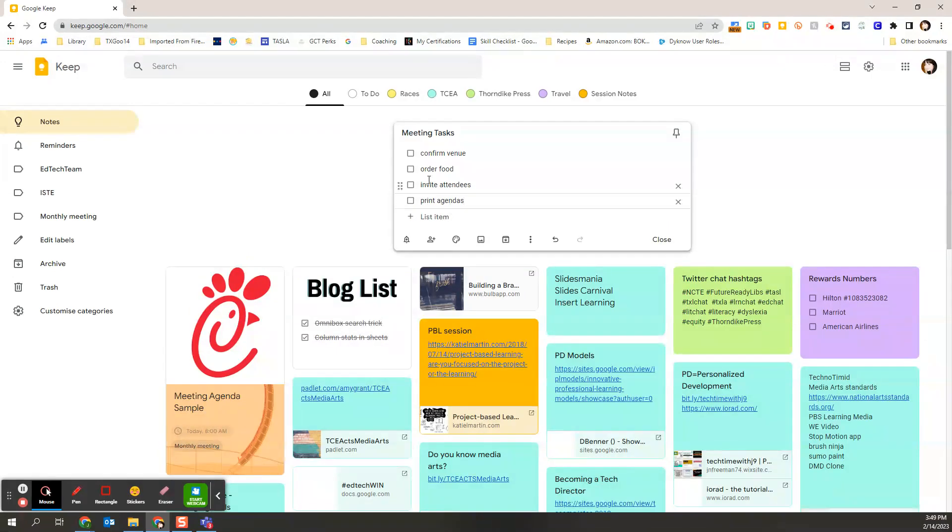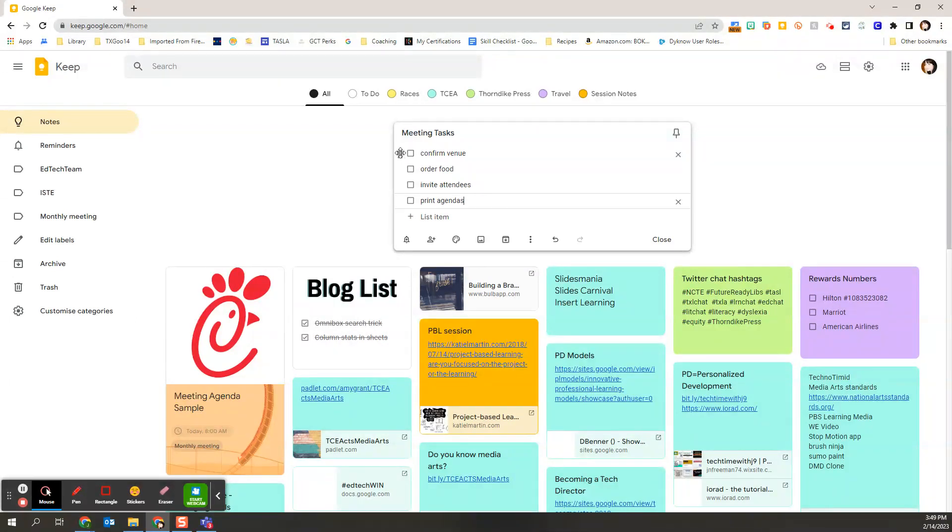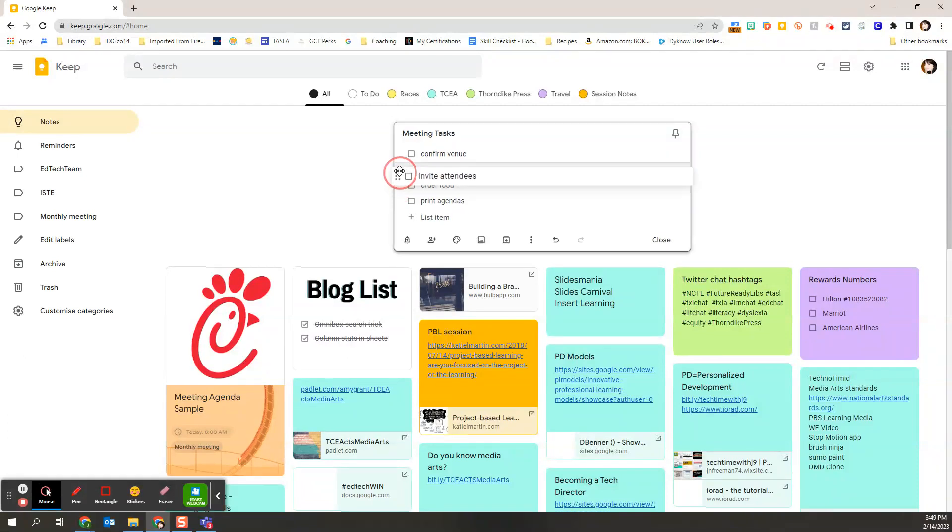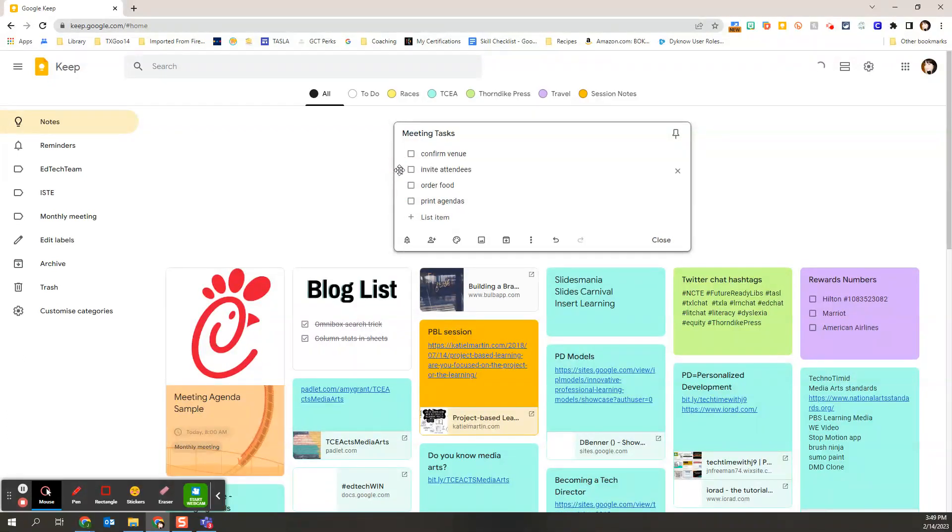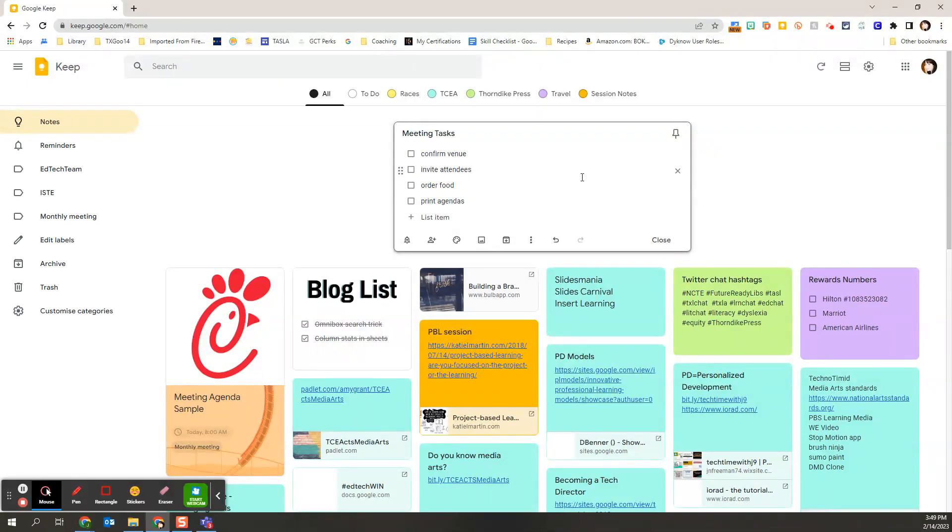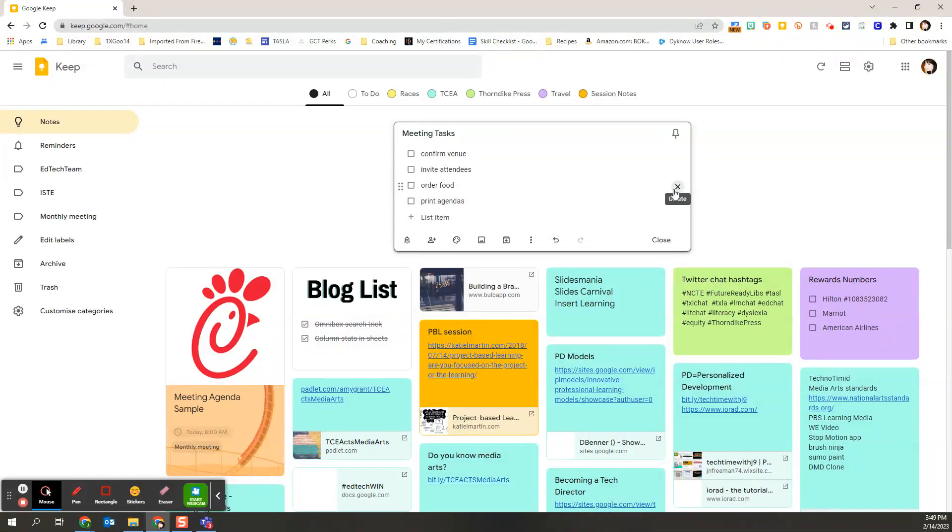So you can see as I add each one, I get a checkbox. Now I have the ability to move these around. So if maybe I want to get my numbers first before I order food, I could switch the order of those. I also, if I hover over any of these list choices, I can come all the way to the right-hand side and use that X to delete them.